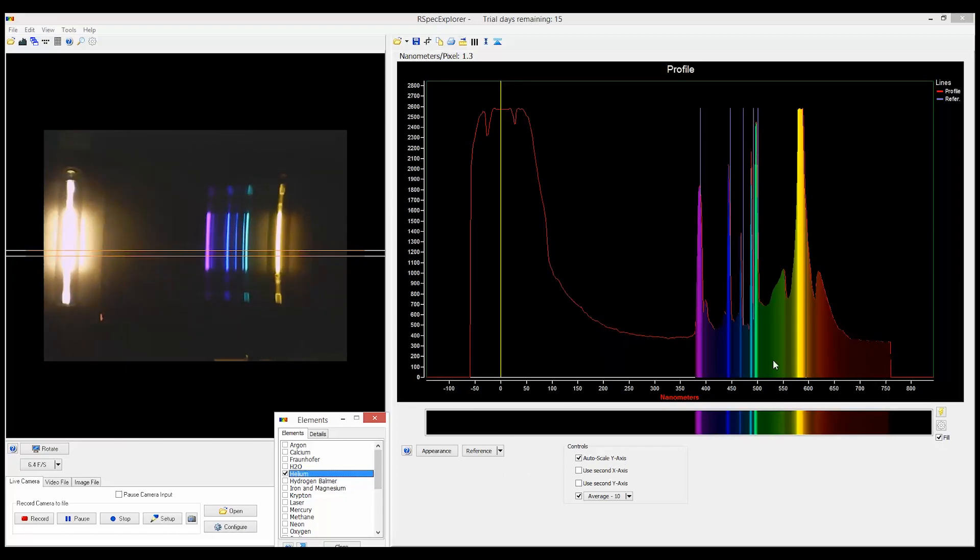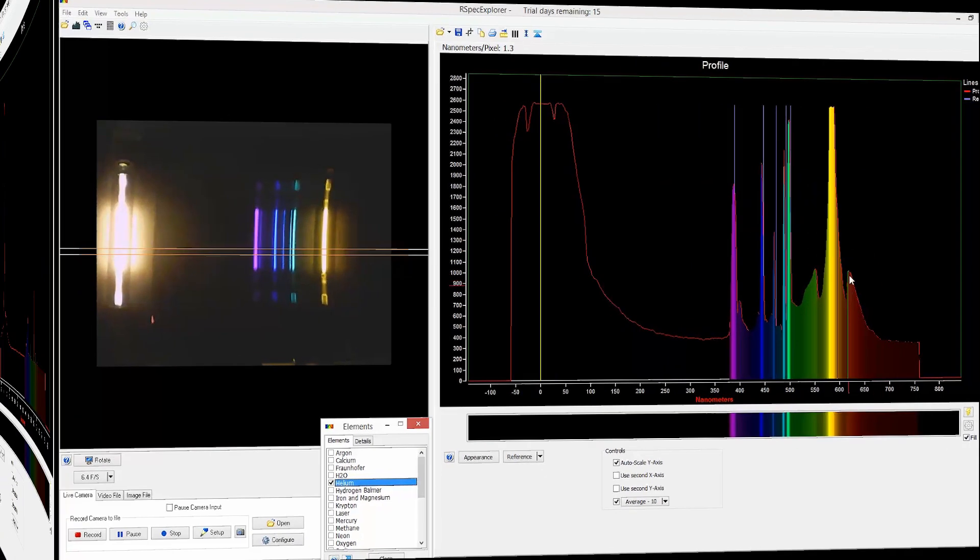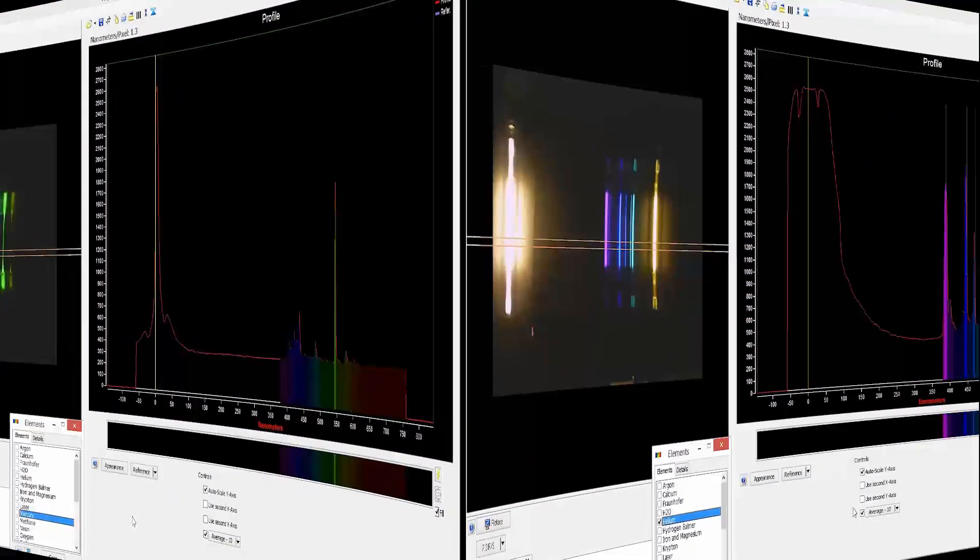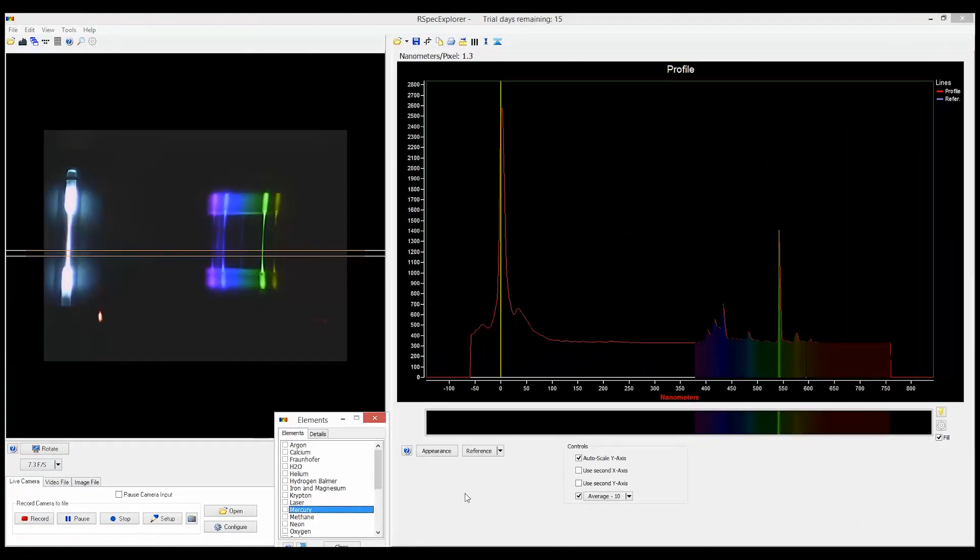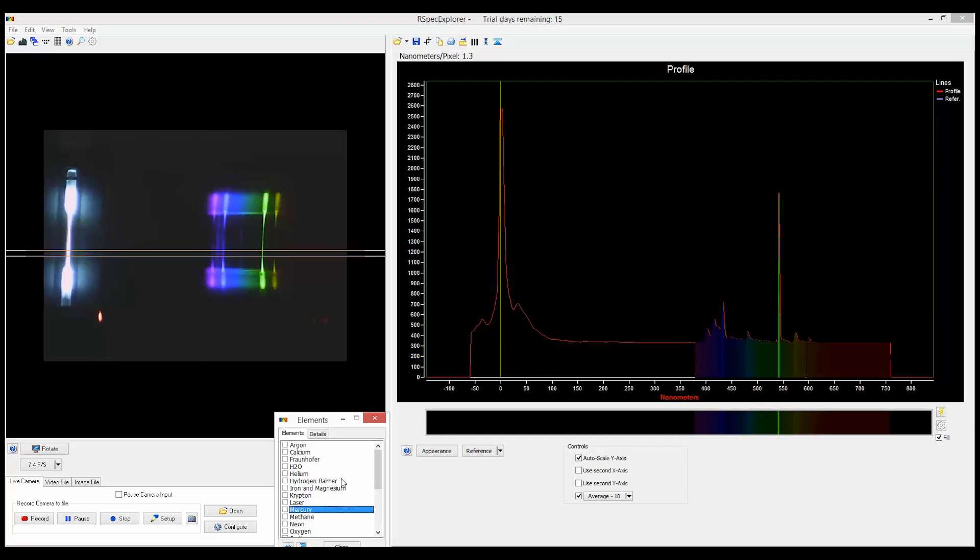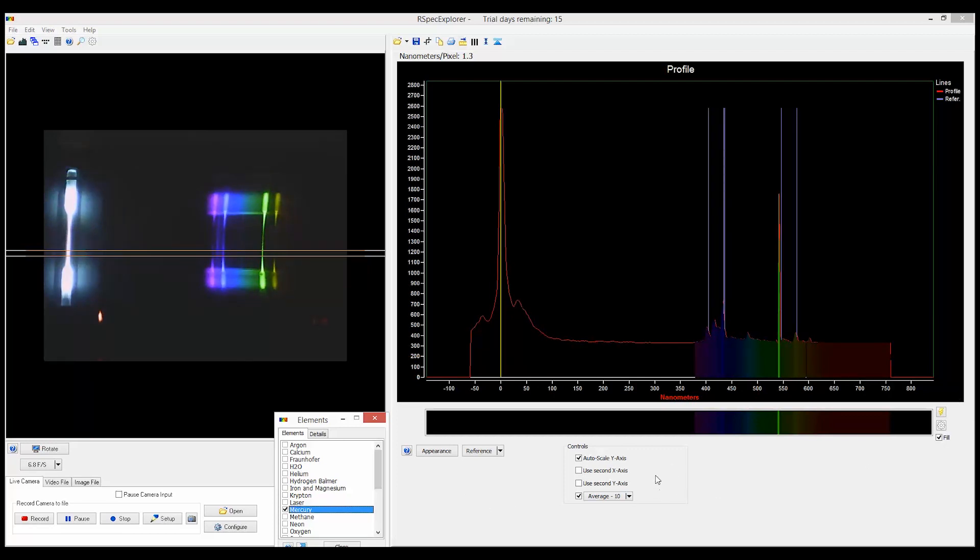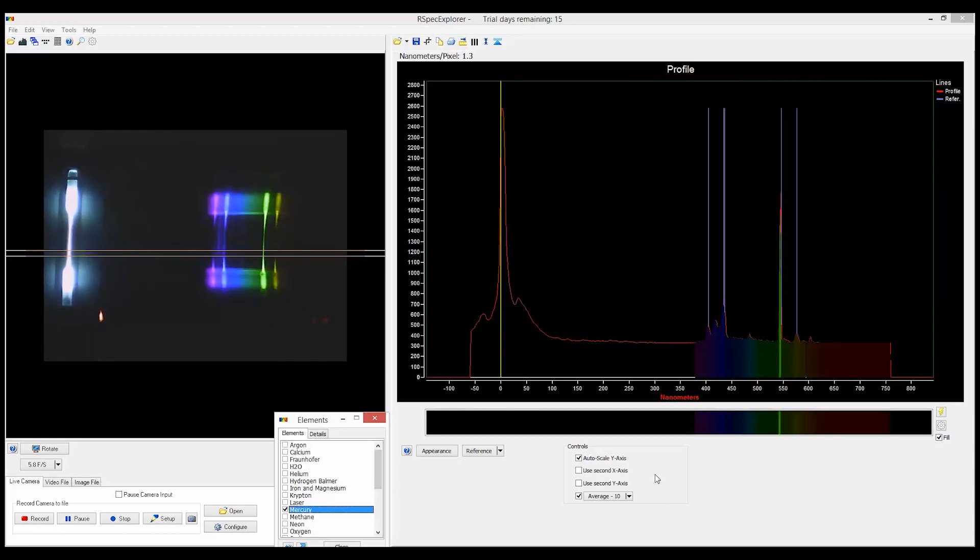An experiment you might want to try with your students is to give them a mystery gas and have them identify it. For example, this is Mercury, which has bright and well-defined atomic transitions in the blues and greens and a few in the red. There is actually a heavy amount of UV, which comes useful in fluorescent lamps.